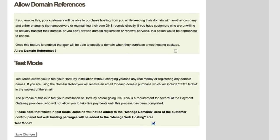Finally, the last section is Test Mode. Test mode allows you to test your HostPay installation without charging yourself real money or registering any domain names. If using the domain robot, you'll receive an email for each domain purchase with the subject 'Test Robot'. The main purpose is to test your installation before going live — making sure you're happy with how it looks, feels, works, and all the wording — so you don't accidentally charge 10 pence for a domain when it should cost £10. Once you're happy, click Save Changes.